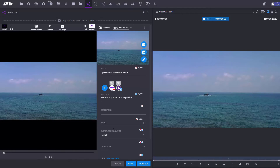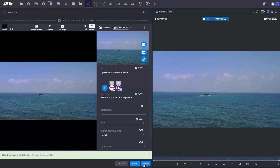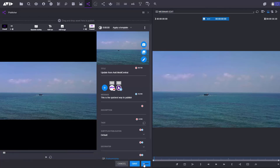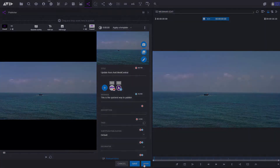Once I'm happy with all of that, all I need to do now is hit the publish button. This triggers a background process to publish my content to social media. That's the quickest way to publish from Media Central Cloud UX.